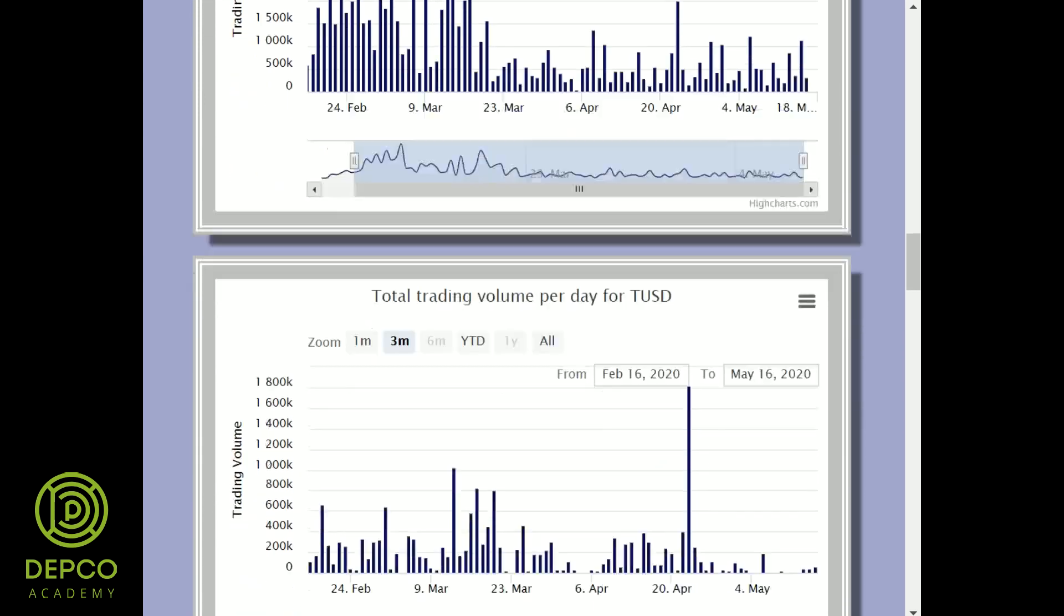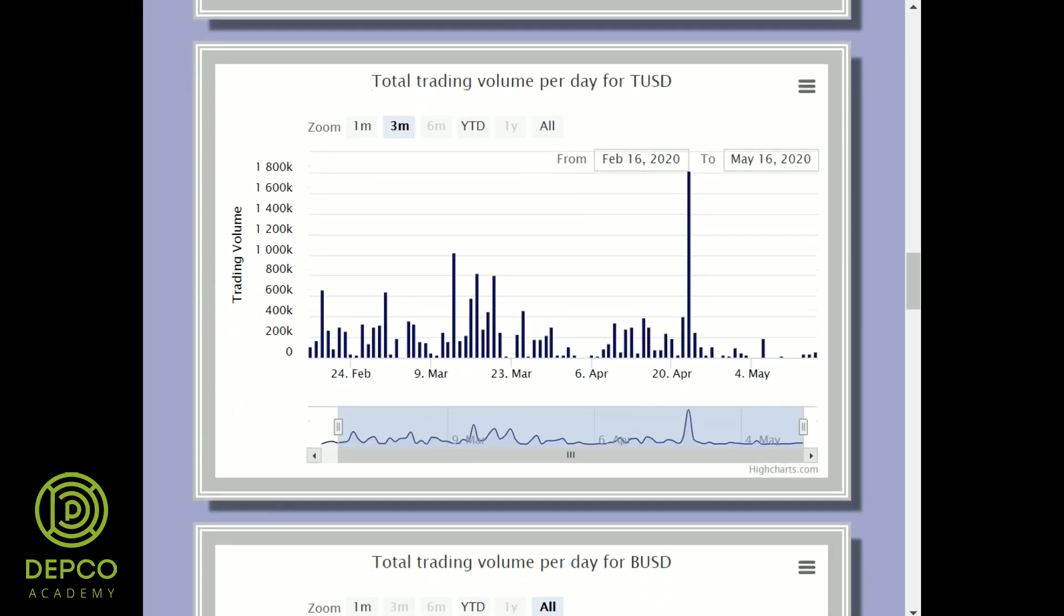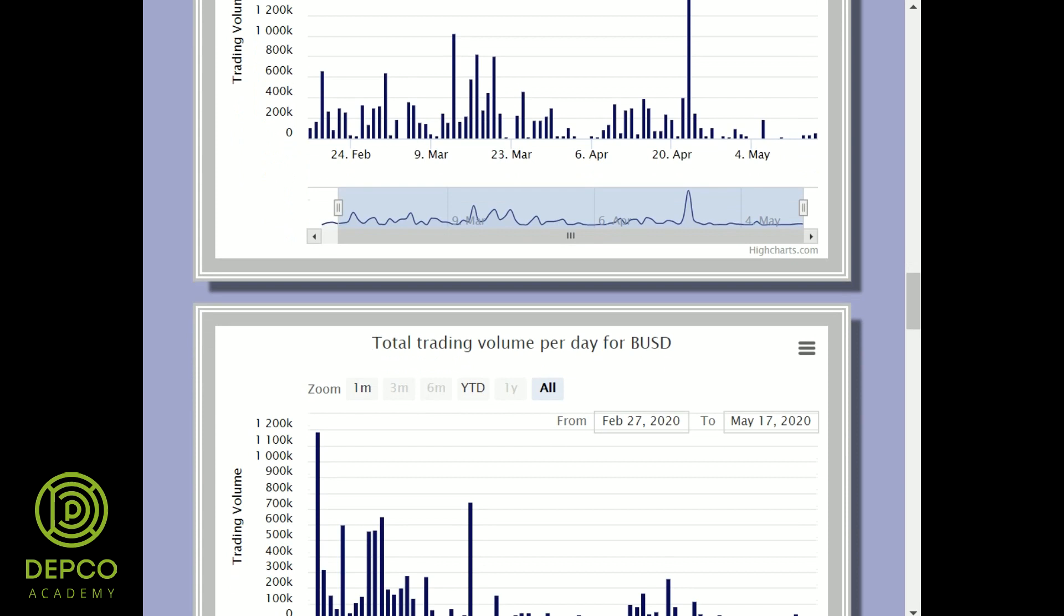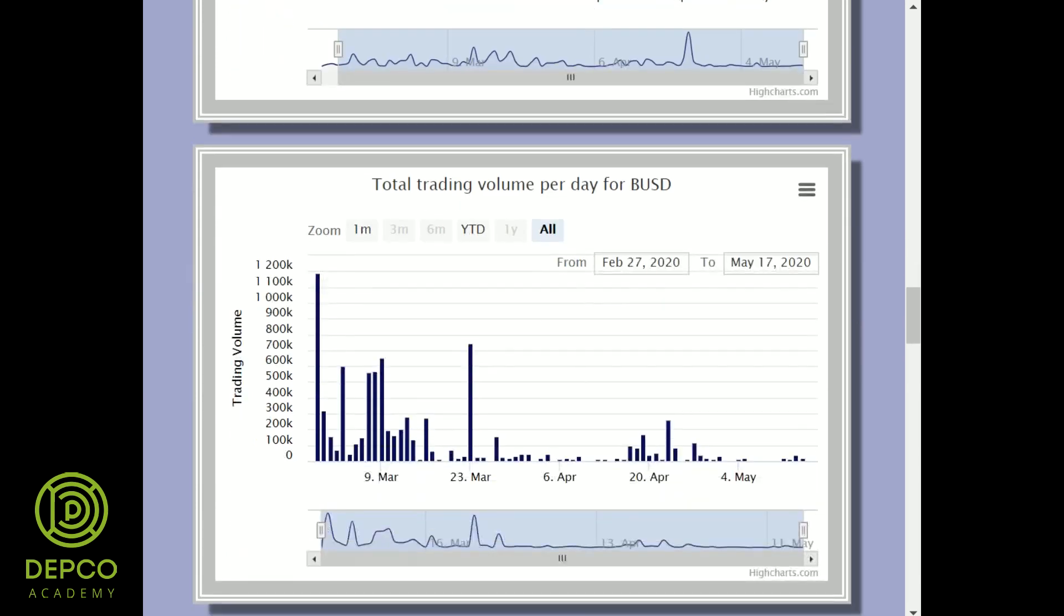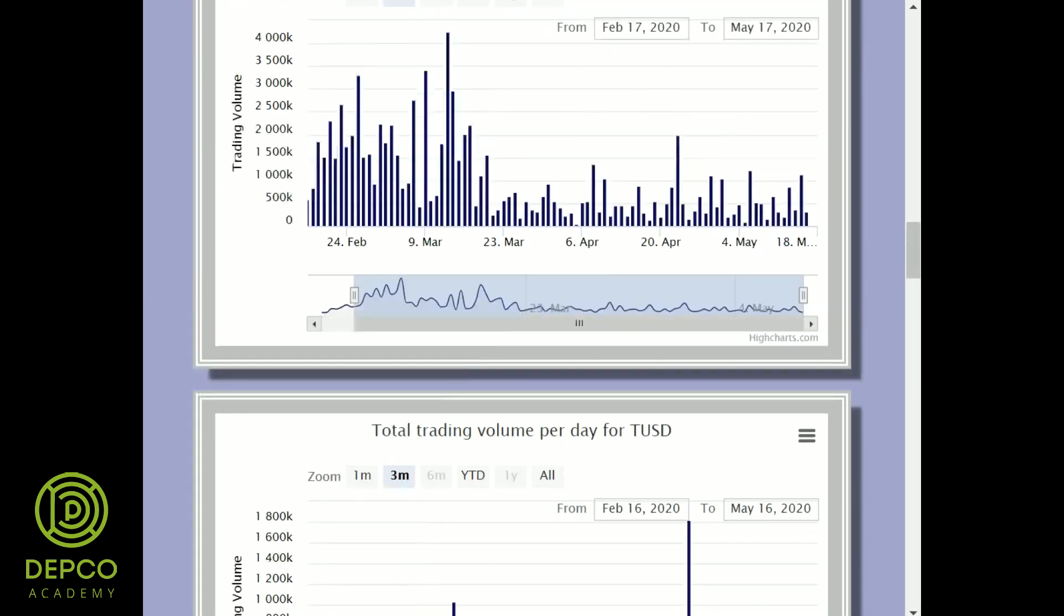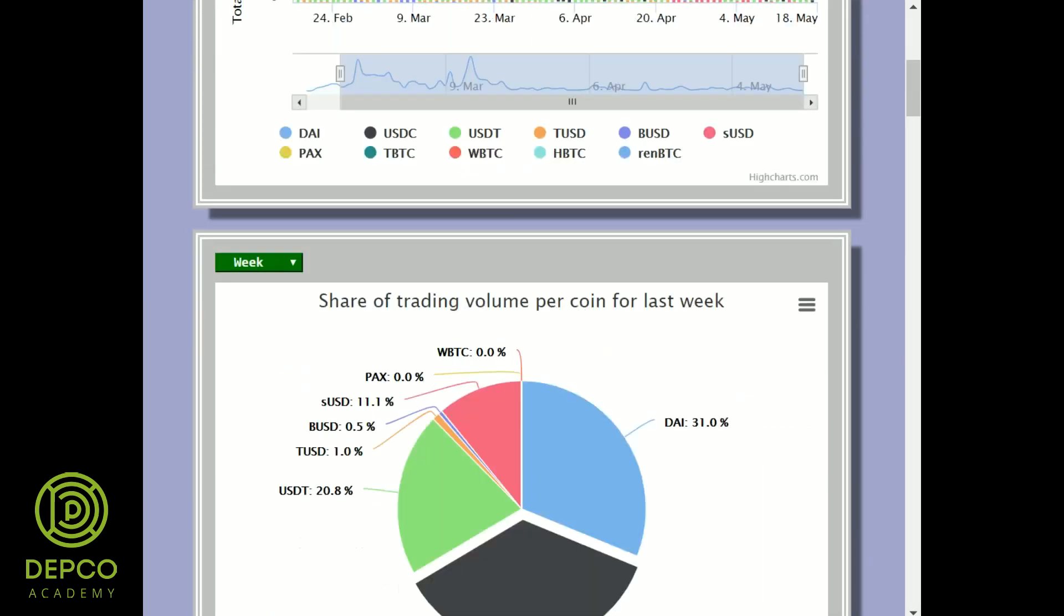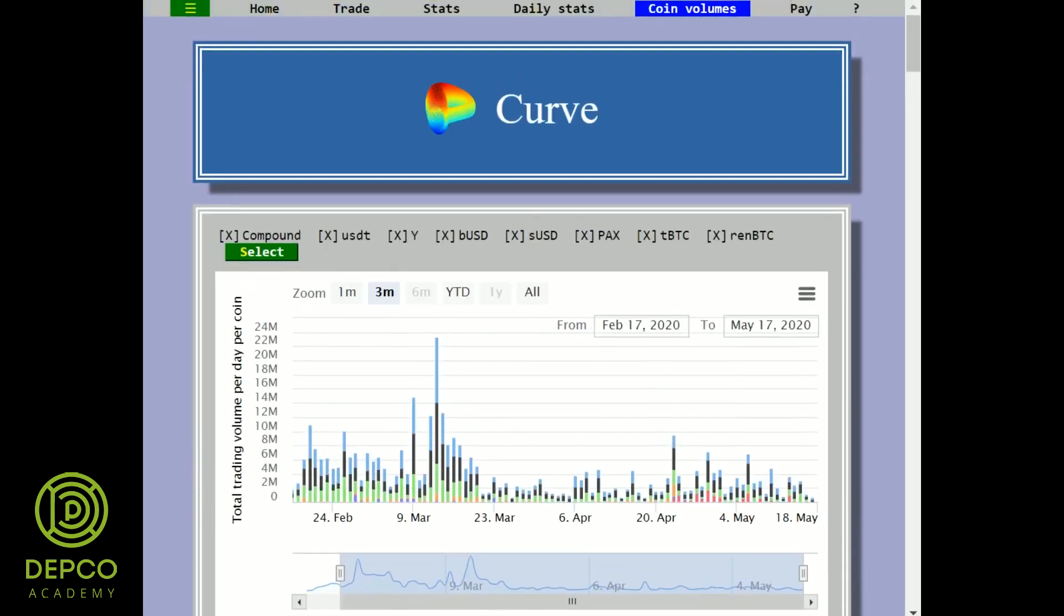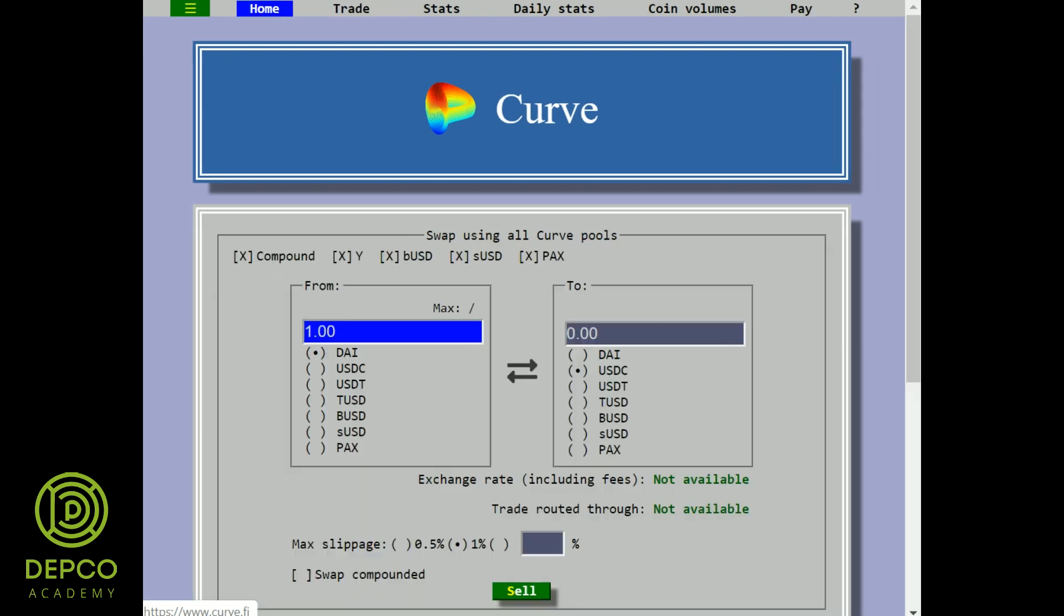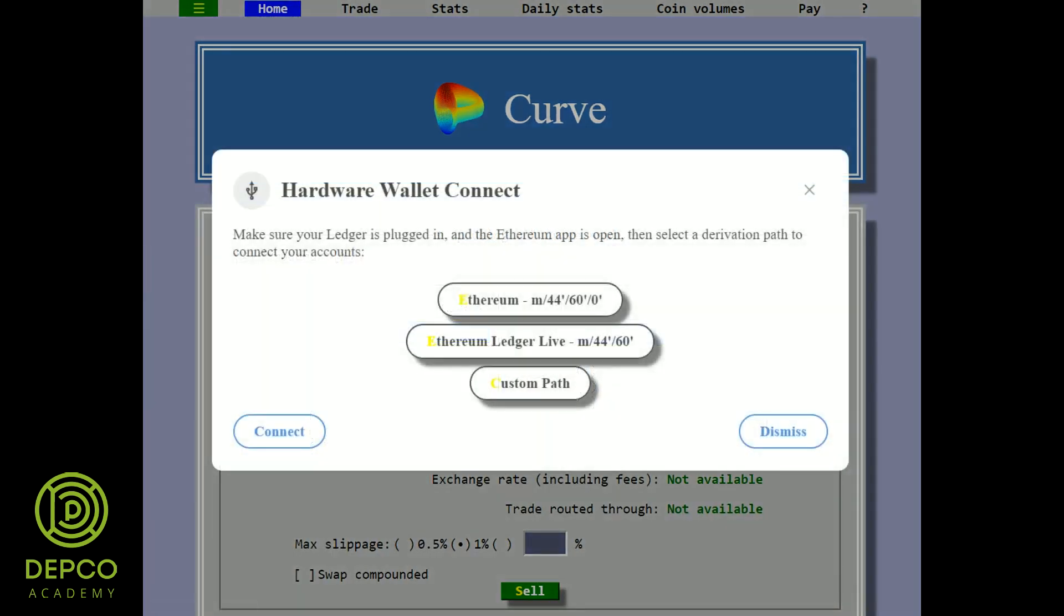How to use Curve and how to earn some extra percent on stablecoin arbitrages. Let's join Dipco and our Senseis, that's our teachers, who can show you step by step how to use the Curve and how to do stablecoin arbitrage trading. See you on Crypto Markets.